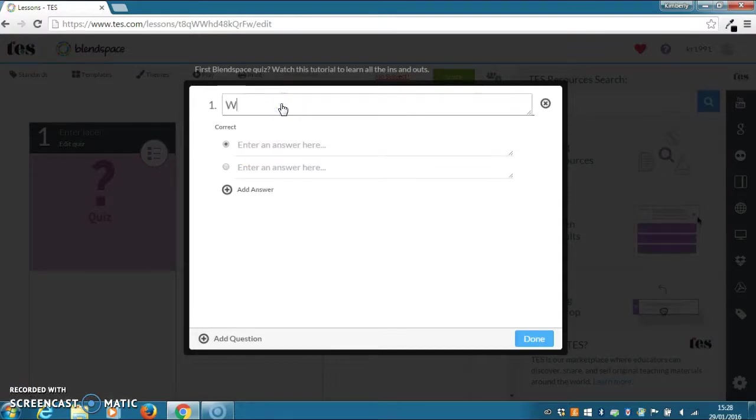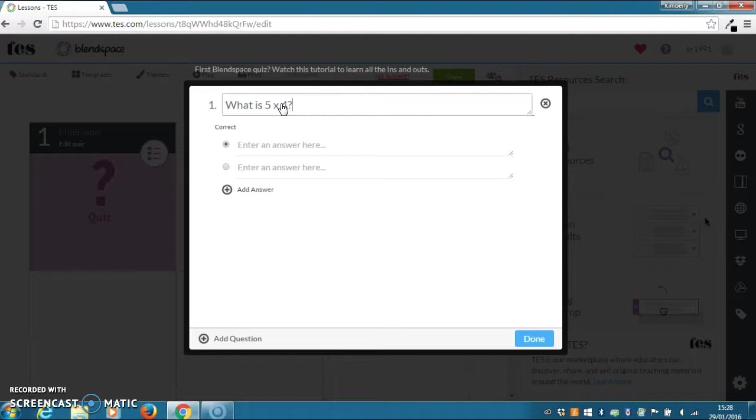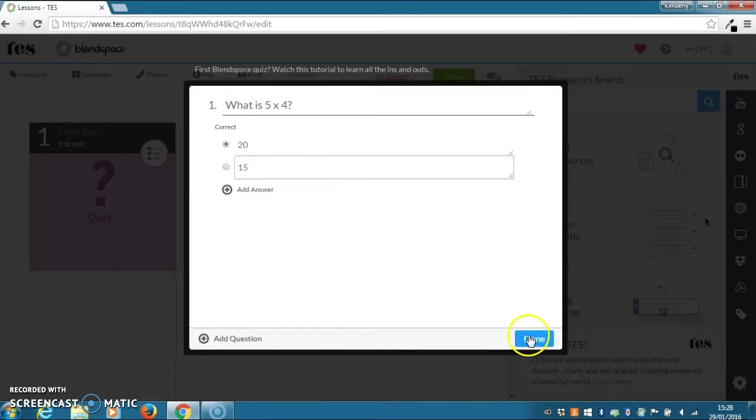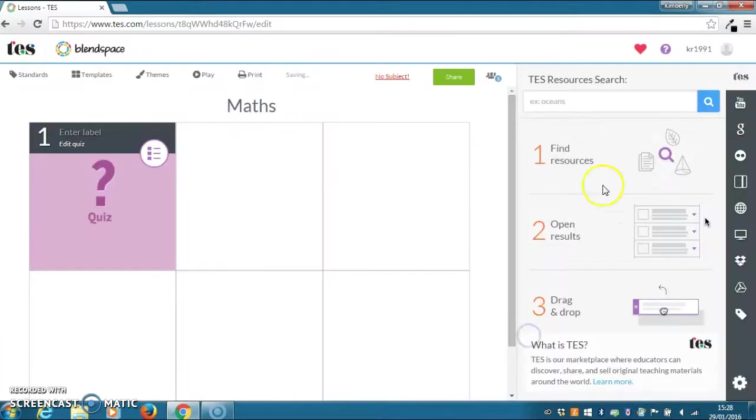You can then enter your question here and then enter your answer and any other possible answers, and then click on done.